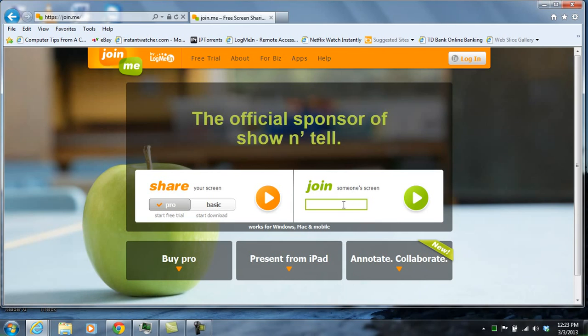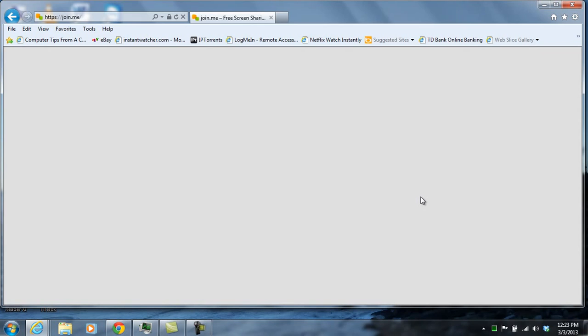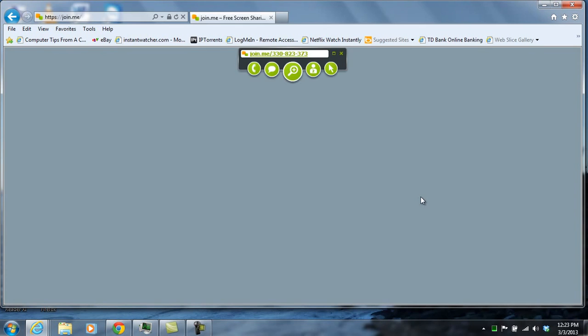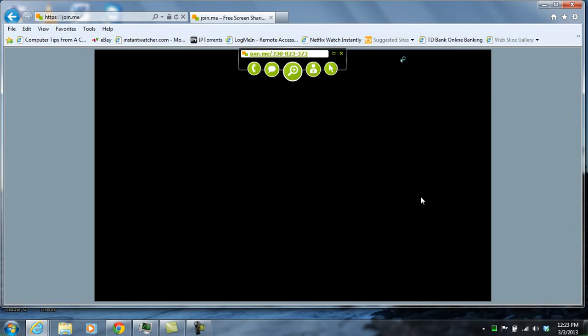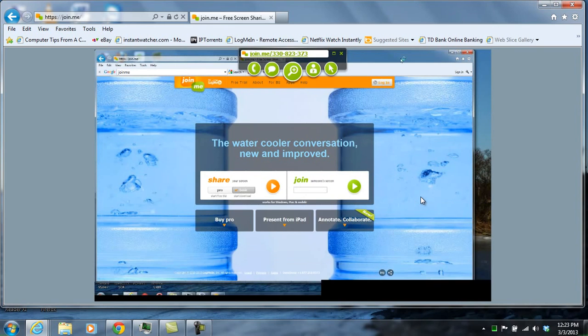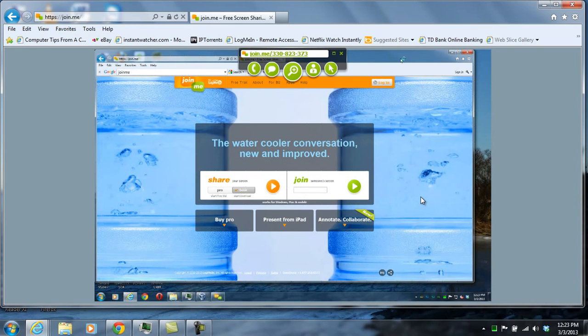In this video, I'm going to be showing how to connect and view someone else's computer. They provide you with a nine-digit code that you enter into this box. This code is unique to each session, so it doesn't matter if it's being shown here. You click on the Join button, and then you're connected to the other person's computer, and you can view whatever they're doing on their system at that time.